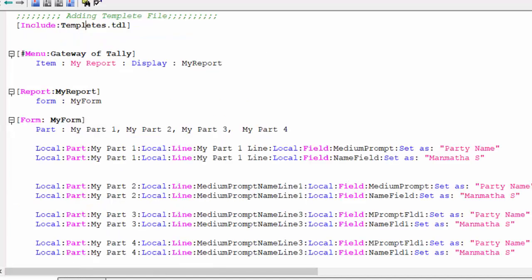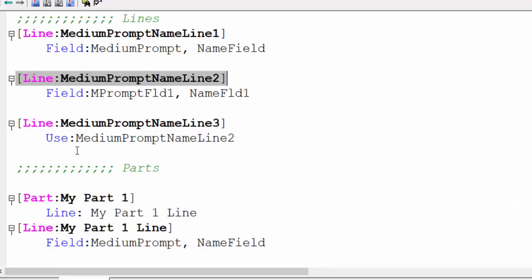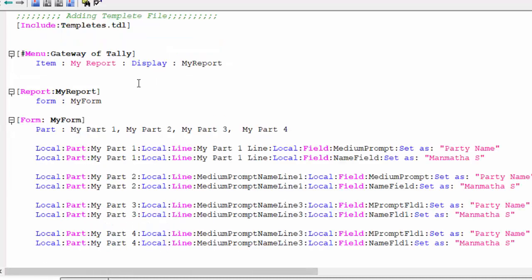Now looking at the main program: my part, my part, my part, my part — these are the four parts. Local part, local line with medium prompt name and field name, and part name. All of these are called very simply and completed within a short time period. The template file can be used across many programs or many projects.